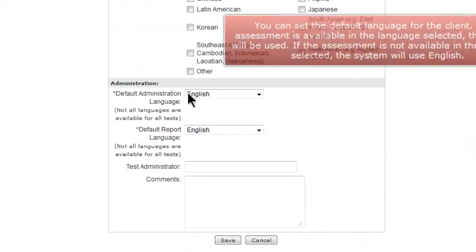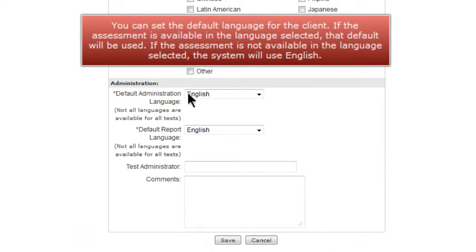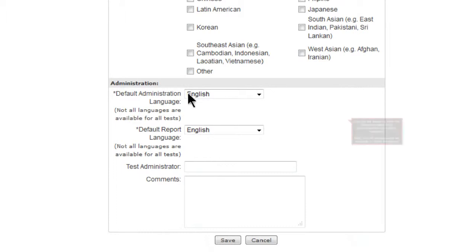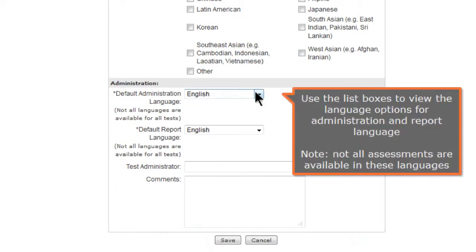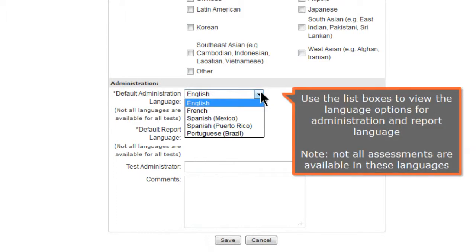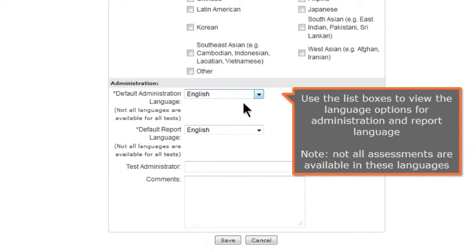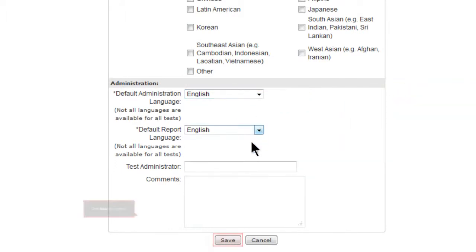You can set the default language for the client. If the assessment is available in the language selected, that default will be used. If the assessment is not available in the language selected, the system will use English. Use the list boxes to view the language options for administration and report language. Note, not all assessments are available in these languages. Click Save to continue.